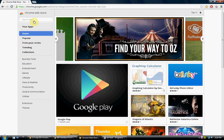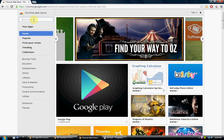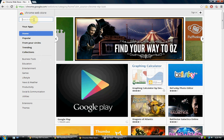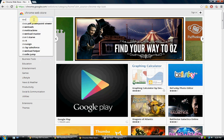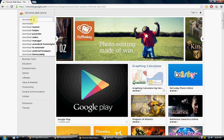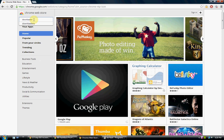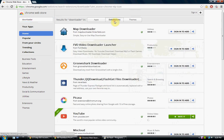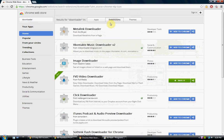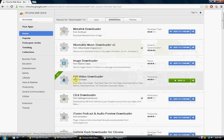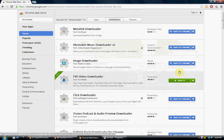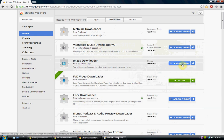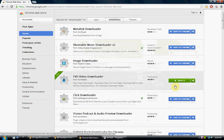So go to the Chrome Web Store, search bar and type in downloader, press enter and then go to extensions and then right here it's FVD video downloader and it'll say add to Chrome but I already have it so it says rate it.